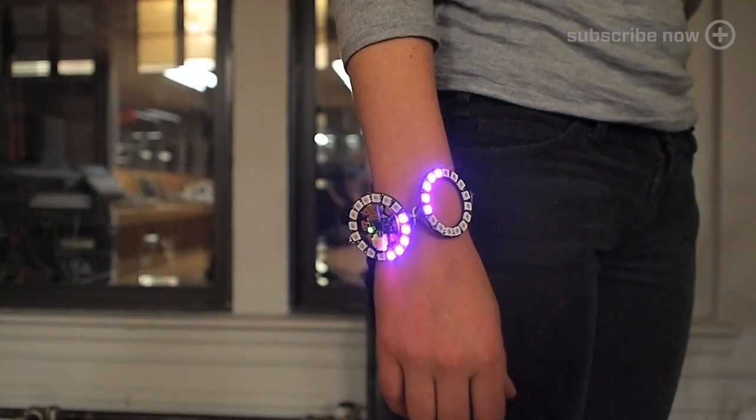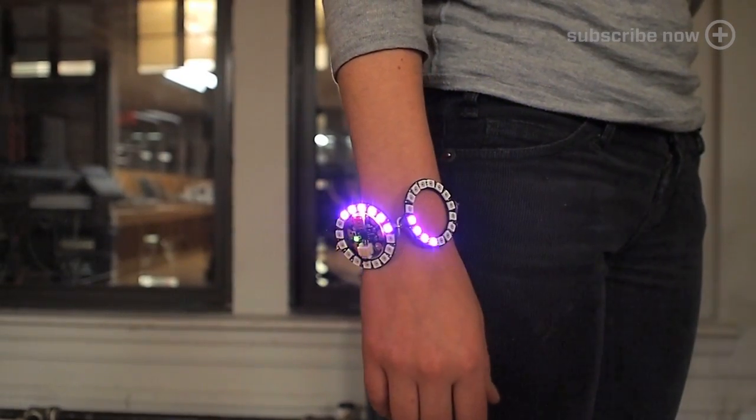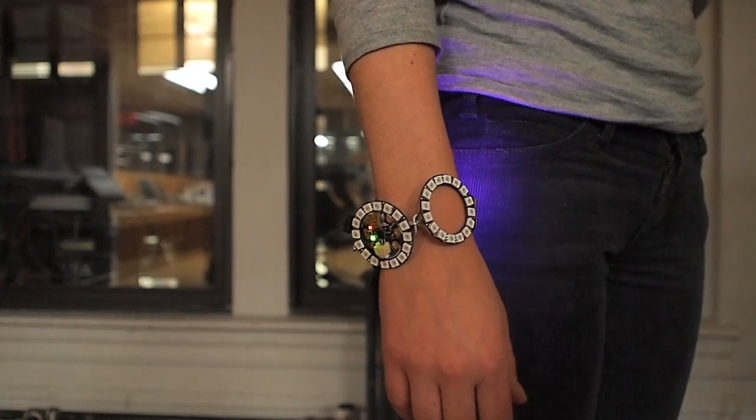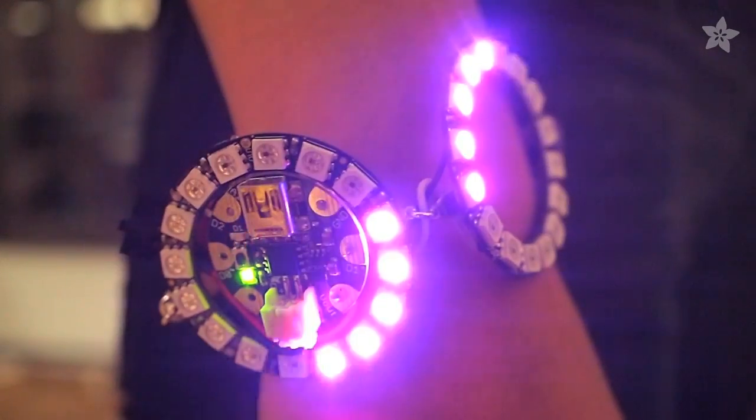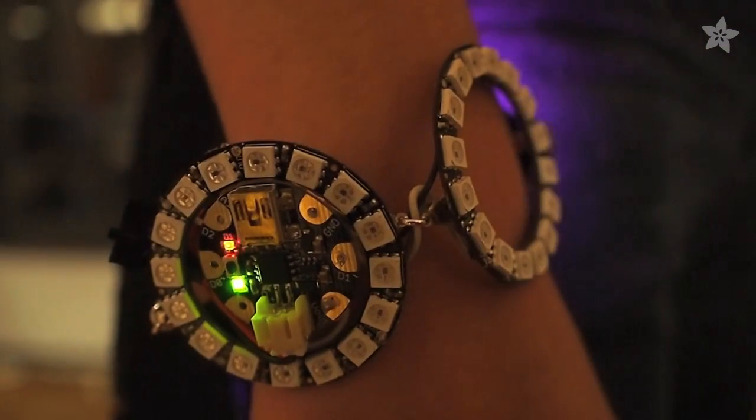The 64 color changing LEDs are controlled by Gemma, Adafruit's tiny wearable electronics platform.